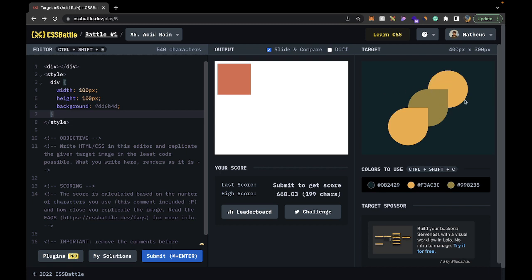We're going to create a circle with the radial gradient and move it up here. Then we'll have a p tag for the yellow circle, and create a box shadow from it to be the green one. We're using a p tag instead of a div just because a p tag is fewer characters — we'll go as low on characters as humanly possible. The body will take care of the background and the top circle.